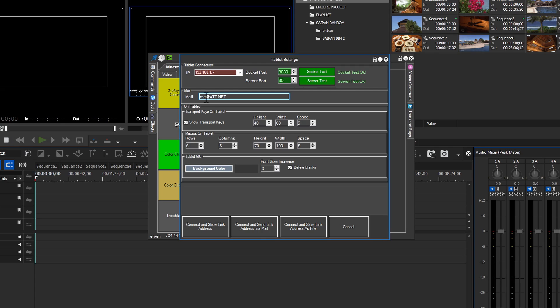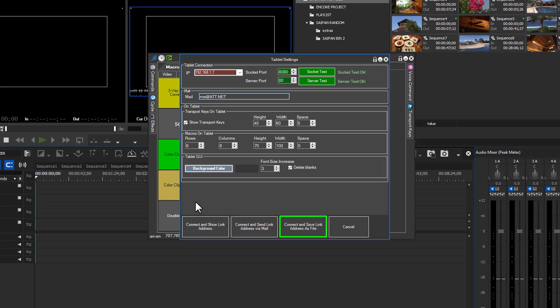The last row has all of the connection options. You have the options to connect and show the link address, connect and send link addresses via email—that's where the email address came in—connect and save link addresses as a file, and then the Cancel button.